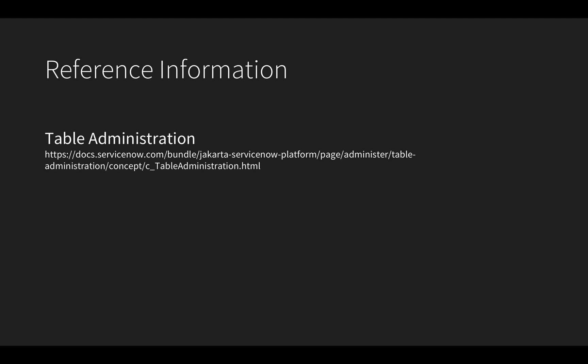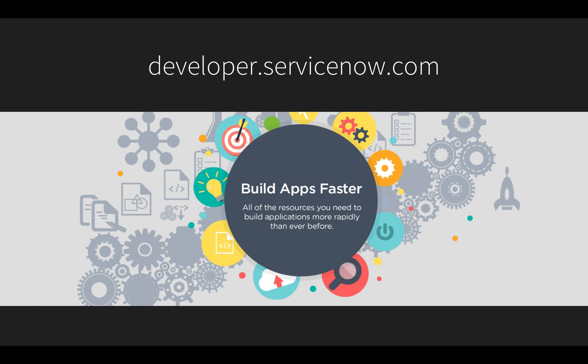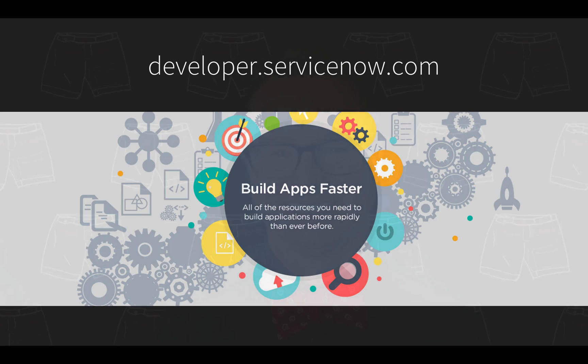That's the basics on creating tables in ServiceNow. You can find more information on our product documentation site using the links provided here. I also invite you to visit developer.ServiceNow.com to get a free developer instance to try the concepts demonstrated in this video and learn more about building business applications fast on ServiceNow. Be sure to watch the other videos in this series to be a more effective ServiceNow developer. Thanks for watching.